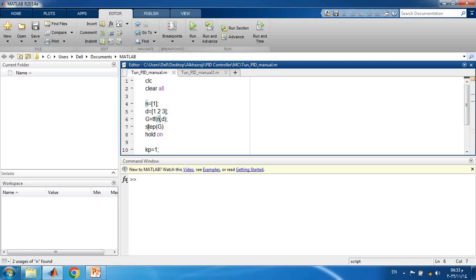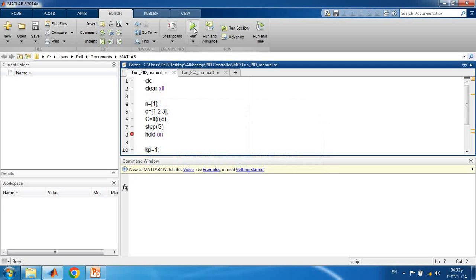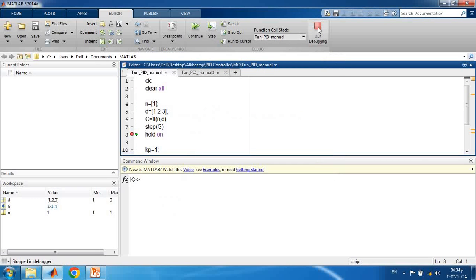We run the code up to the step response. We can see a unity step response: the settling time is around five to six seconds and there is a small overshoot. However, the problem is a large steady-state error — the output settles between 0.3 and 0.35 instead of 1. So we need Ki to remove the steady-state error, Kd to improve transient performance, and Kp to improve the overall response. This is the open-loop response without any controller.